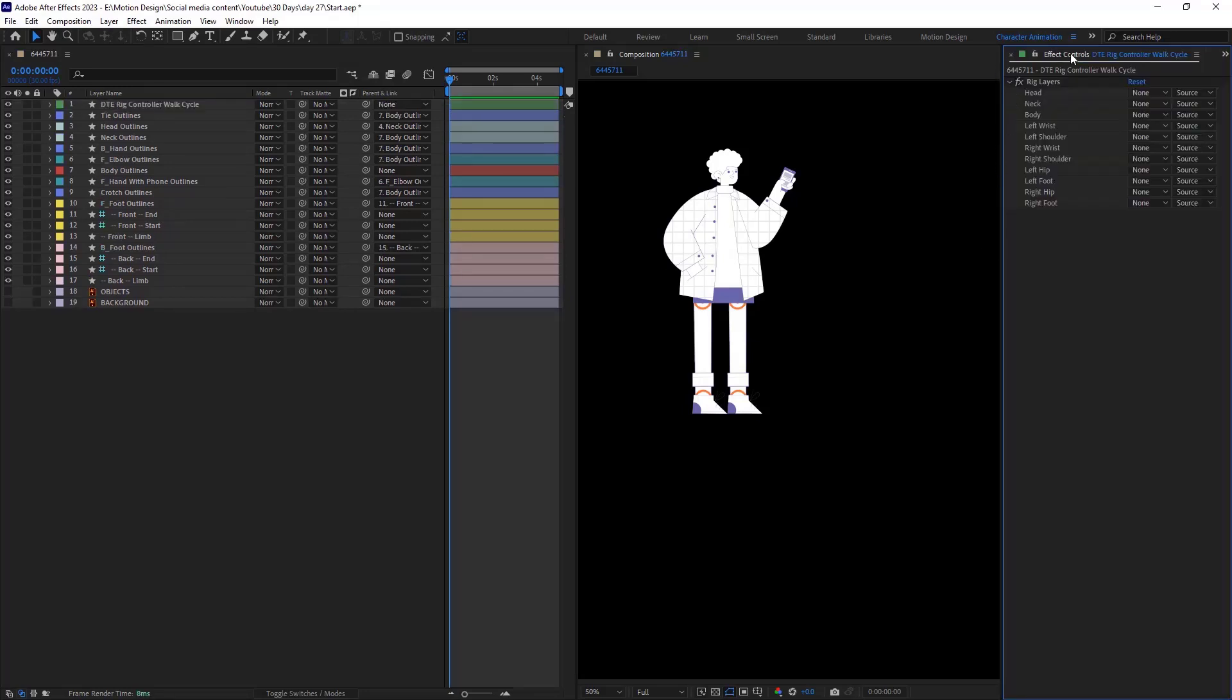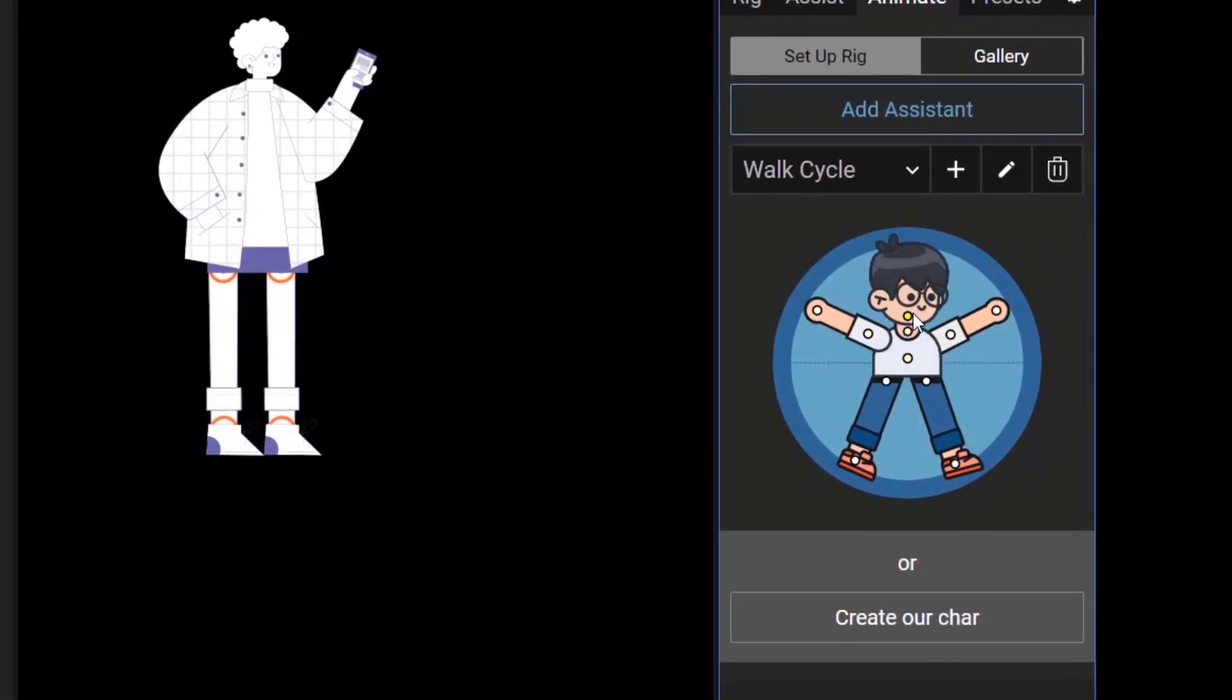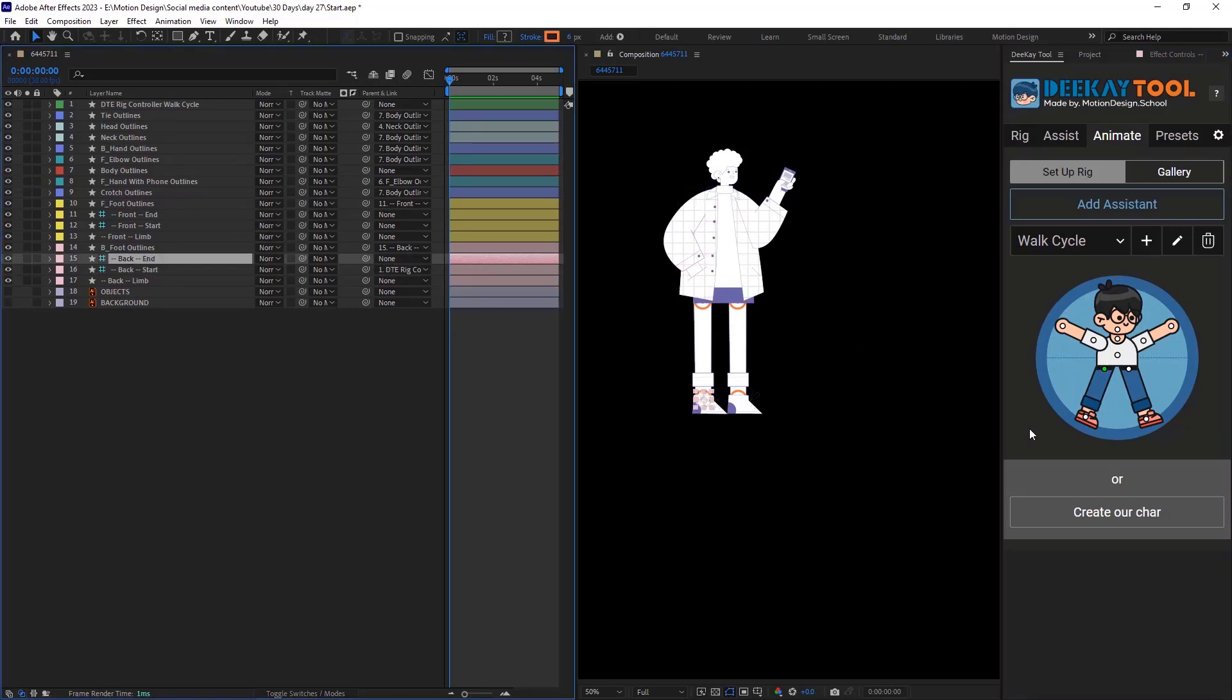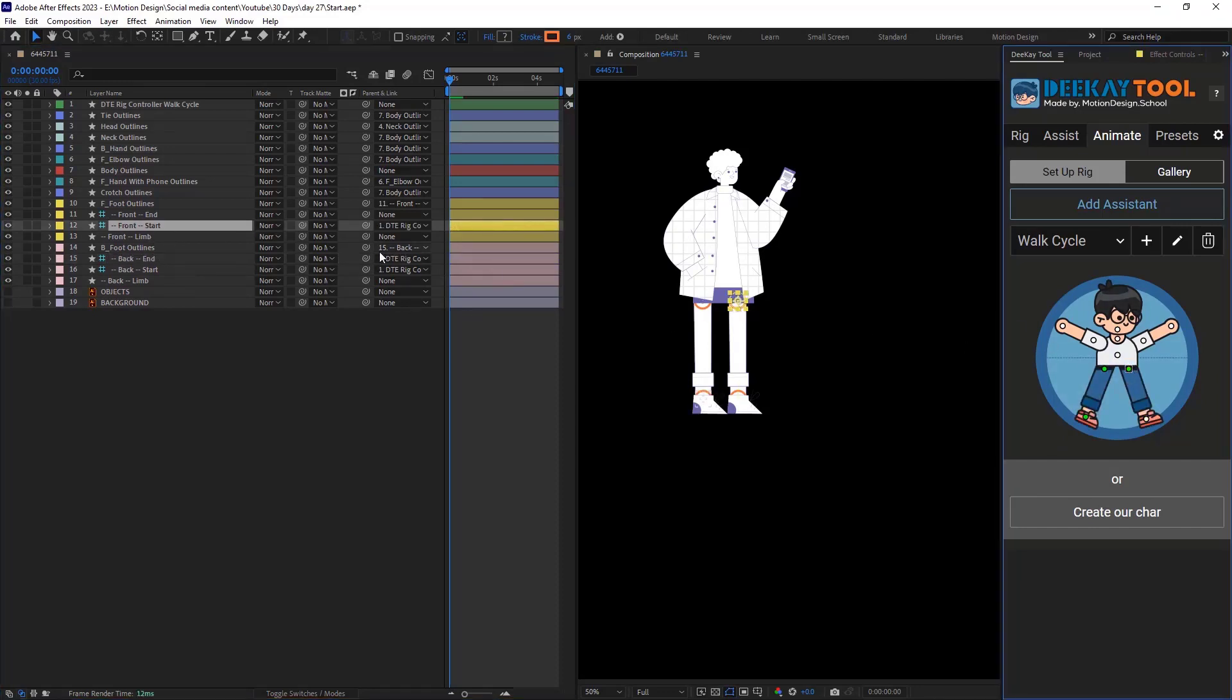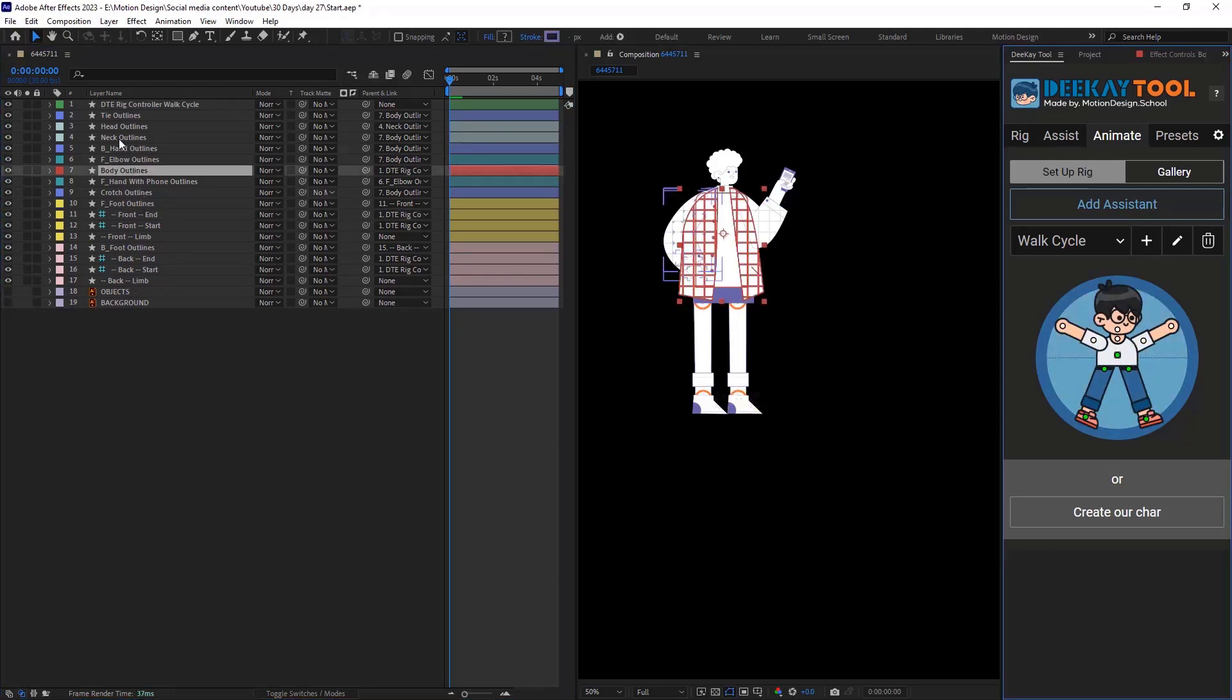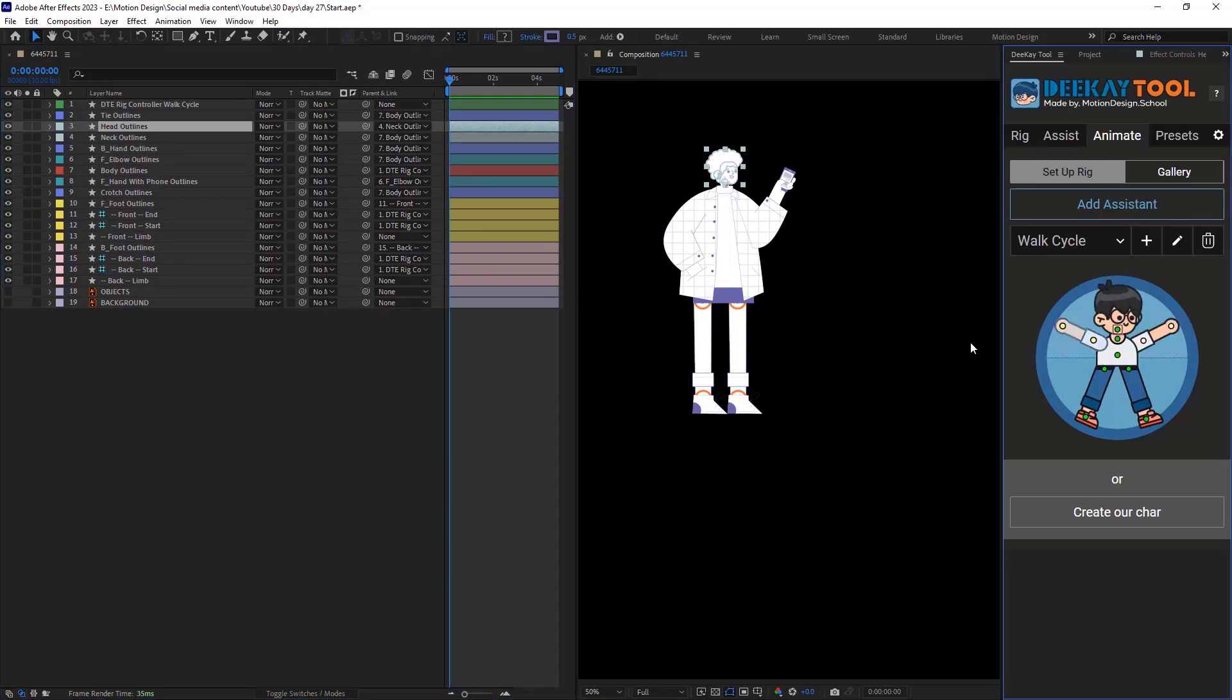Back in the DK tool on the right side, we have this character with some pins attached to it. We need to select each related part of our design and click on this pin to link them to the controller. I will start with the back start limb and I will link it. I can see that the parenting changed to the controller. I will do this quickly for the rest of the parts. Remember, you only need to pin the parts you need. If you didn't design the hands, you don't need to link them to the controller.